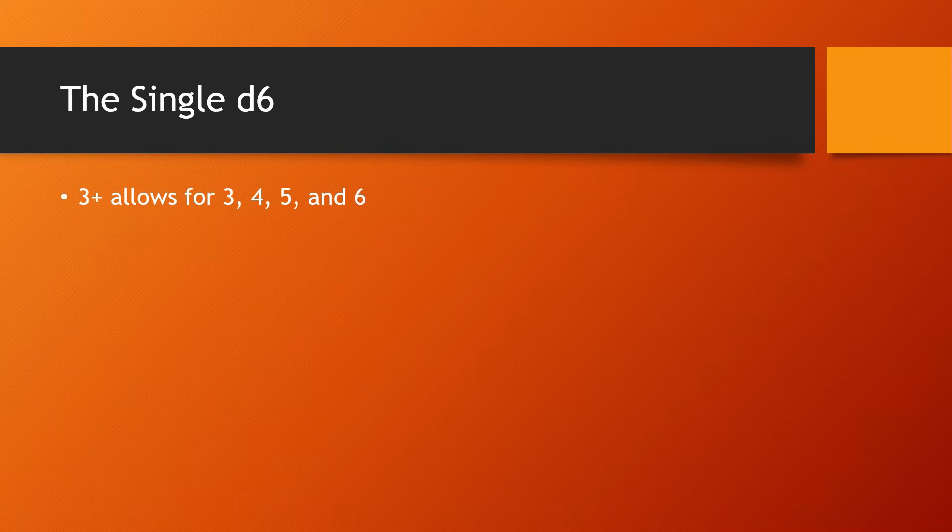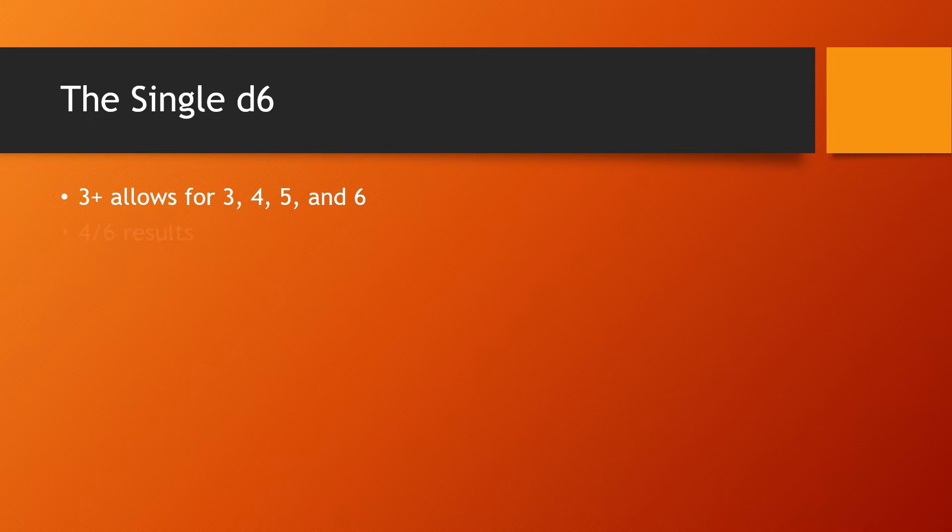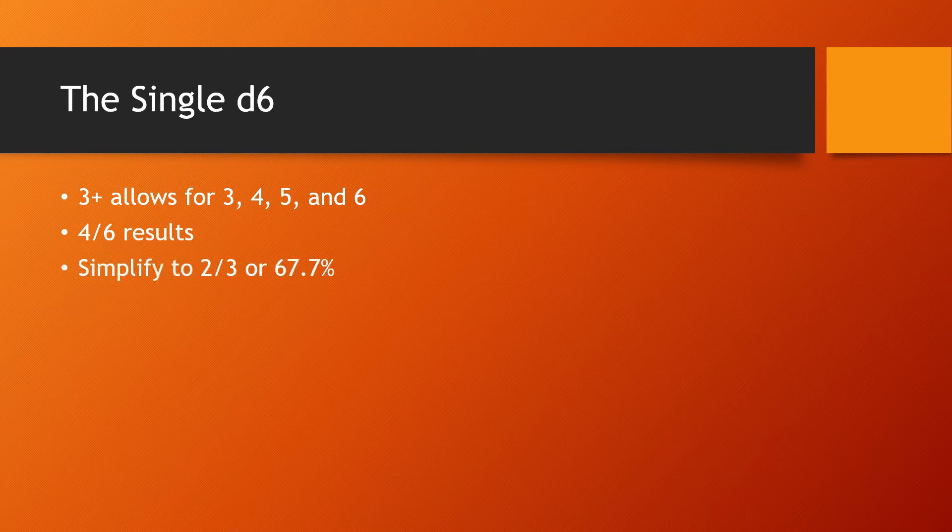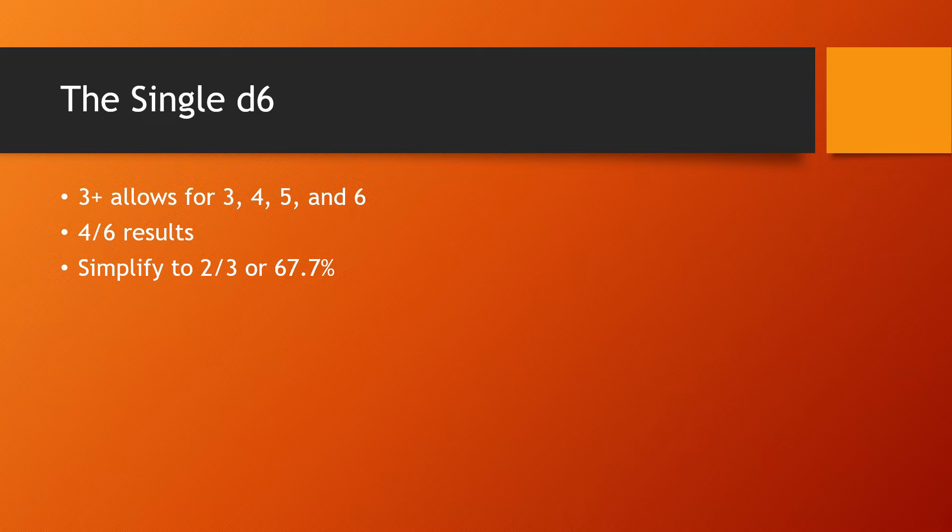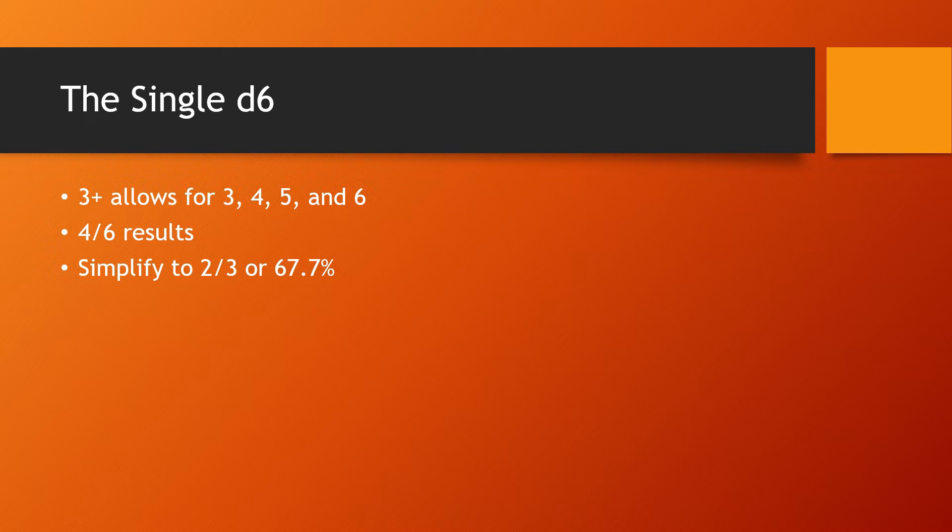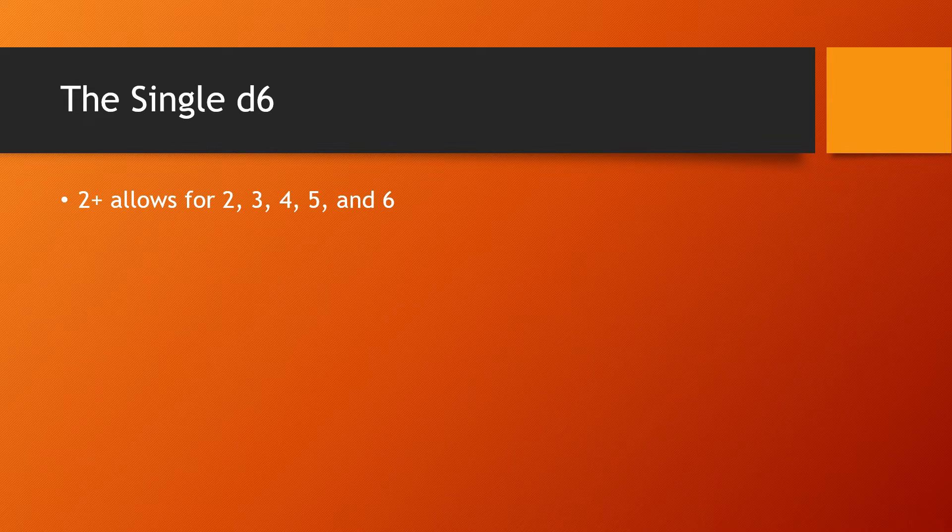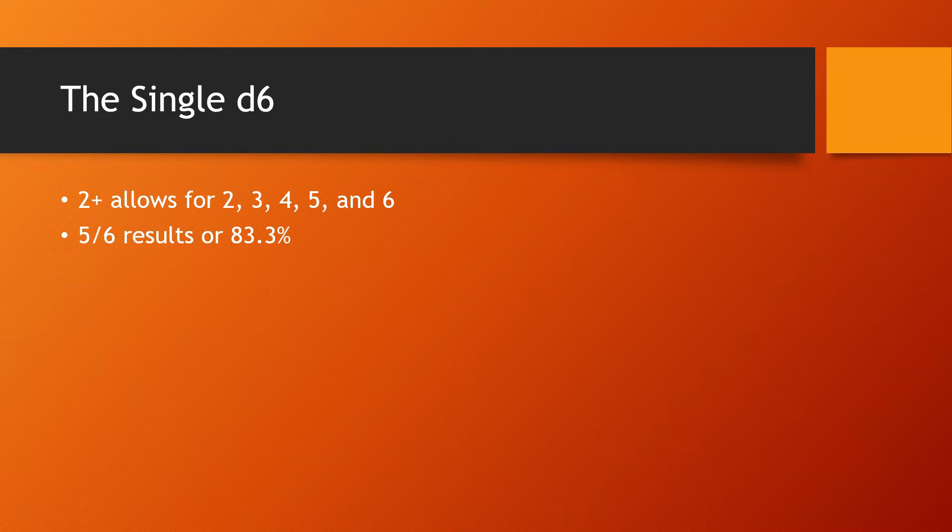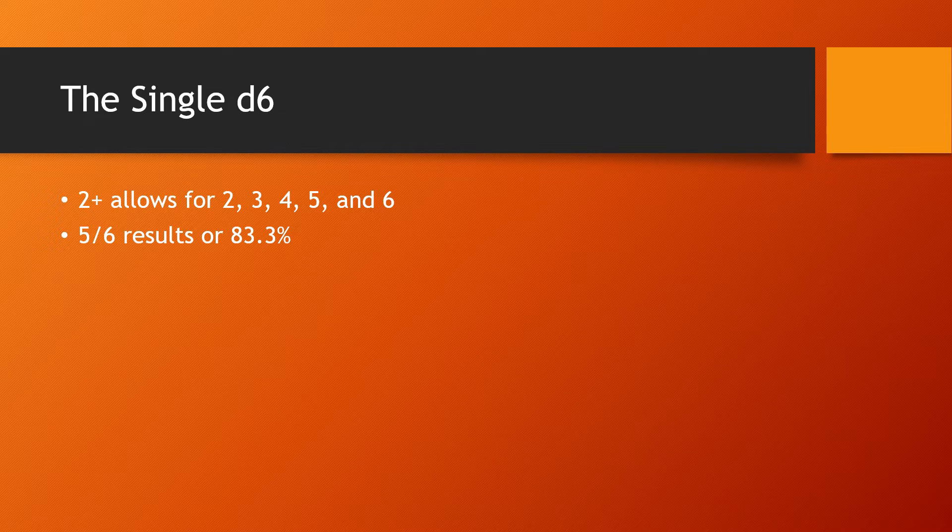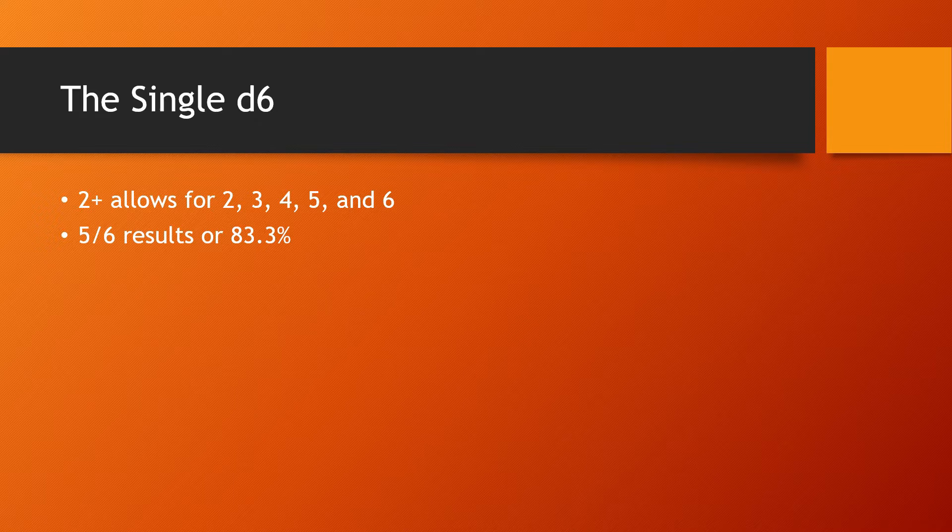Now, if we have a three up that allows for four separate results that simplifies to two thirds or 67.7% chance, whichever one's easier for you, but that's how many successes you're going to get. And then if you have a two up, you have five out of six results or 83.3% chance. That's kind of a hard number to figure out, but I'll show you how to do it.